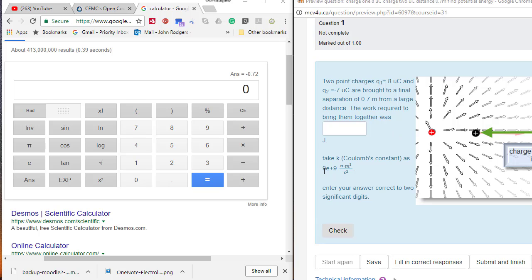We are told that K is 9E9. That means 9 times 10 to the exponent 9.